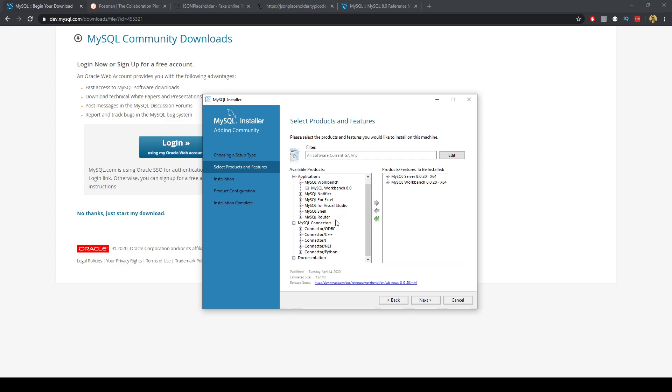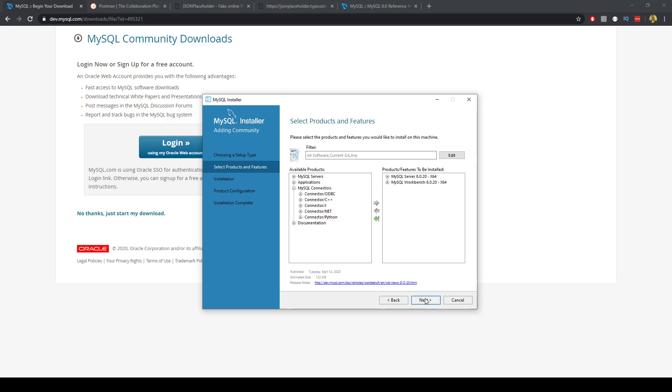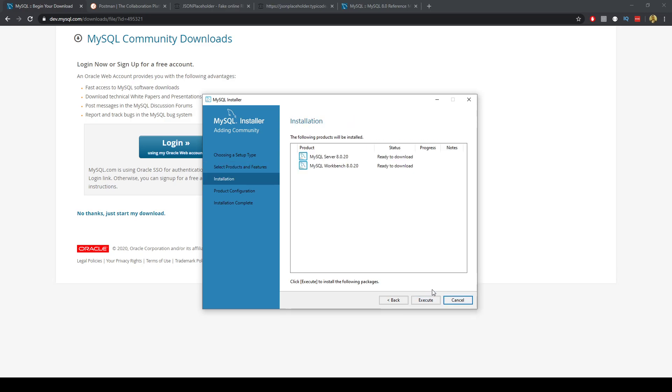I was just checking we don't need any of these connectors. We'll be using Node. So if you need any other connectors, please click those. Click Next, ready to download.